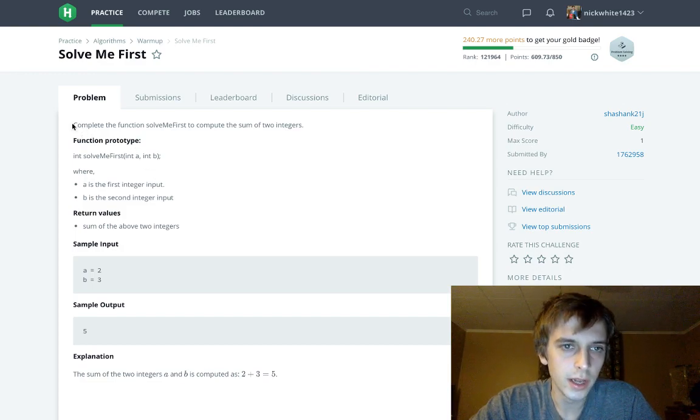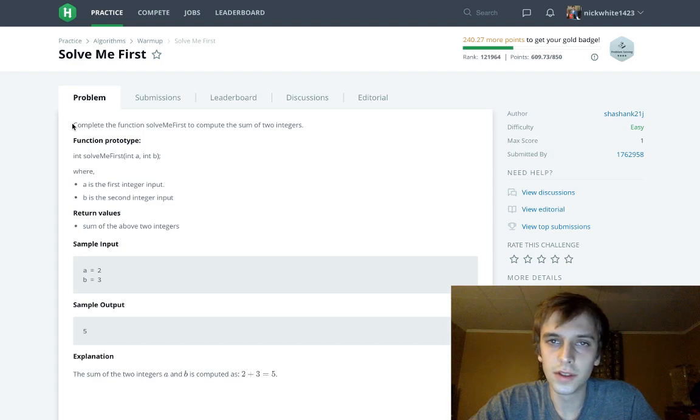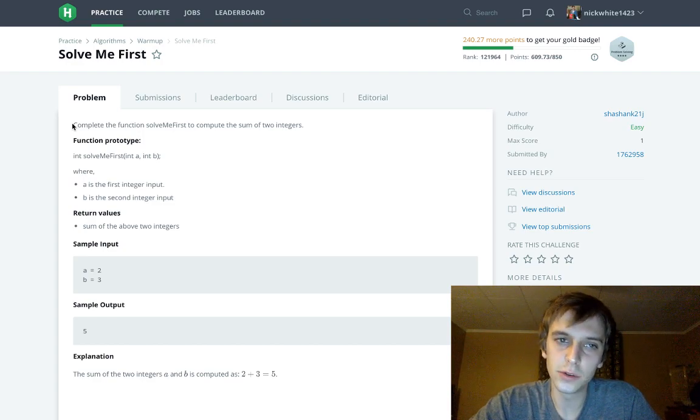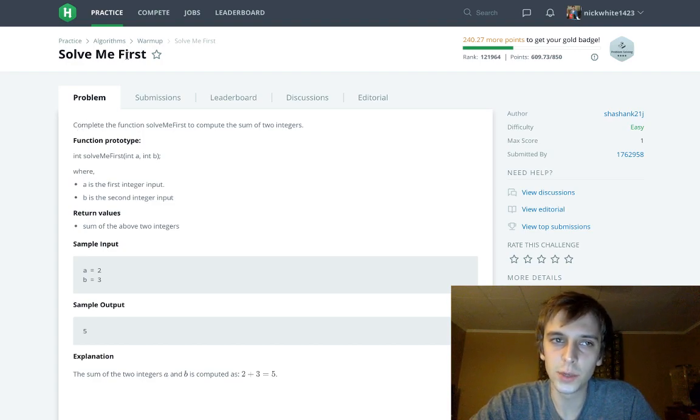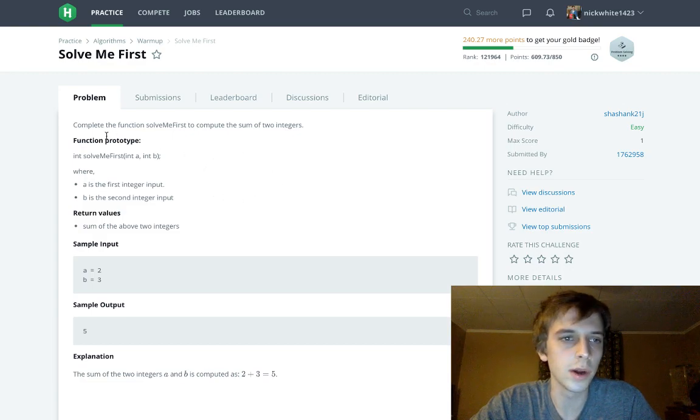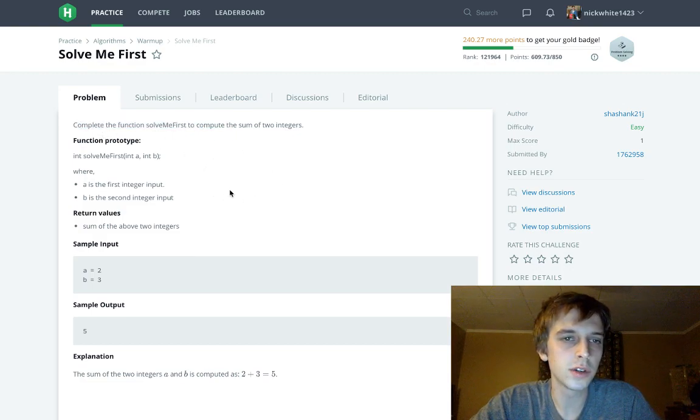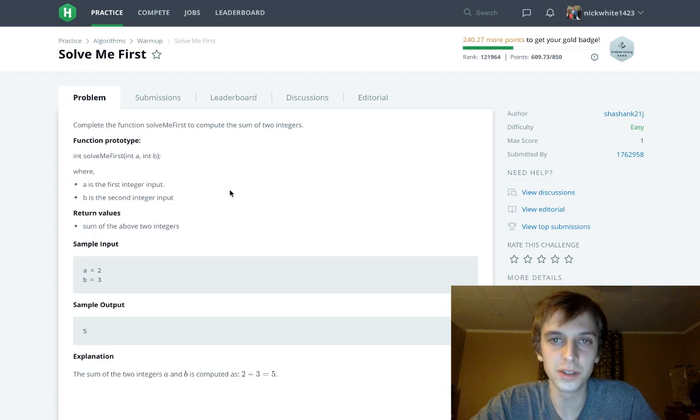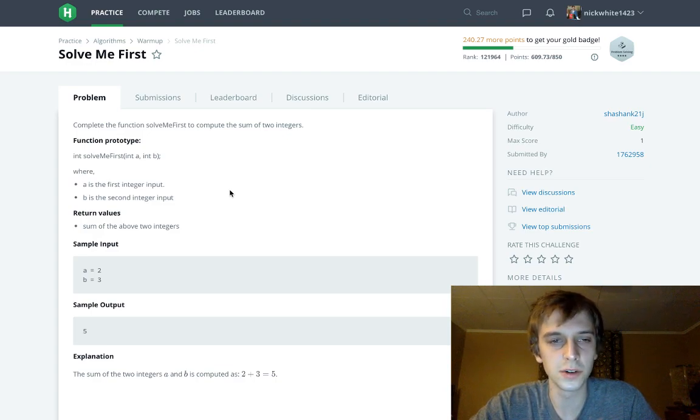Let's, this is my solution. I'm going to just start doing the easiest possible problems I can find. So complete the function solveMe​First to compute the sum of two integers. Yes, that's right, the sum of two integers.